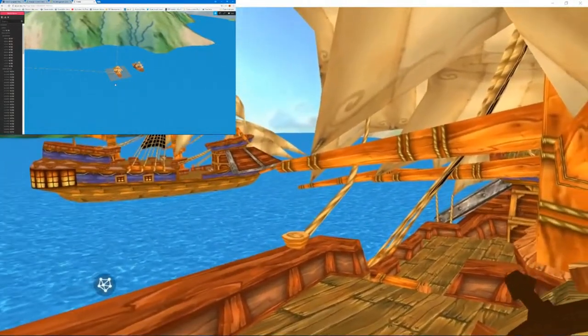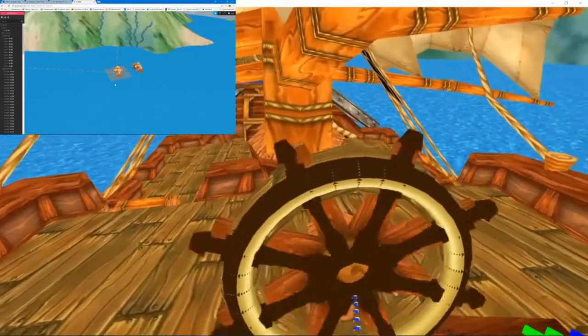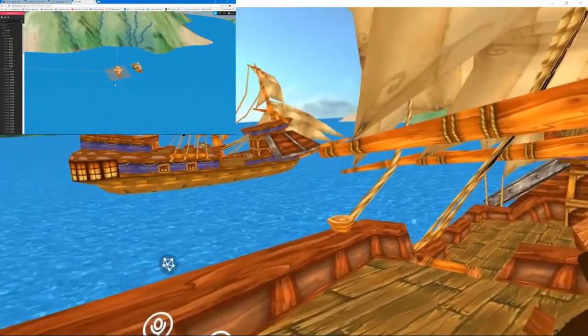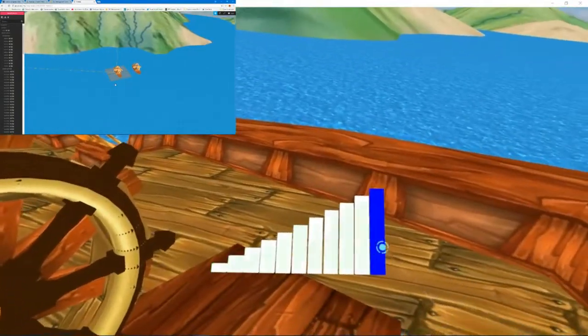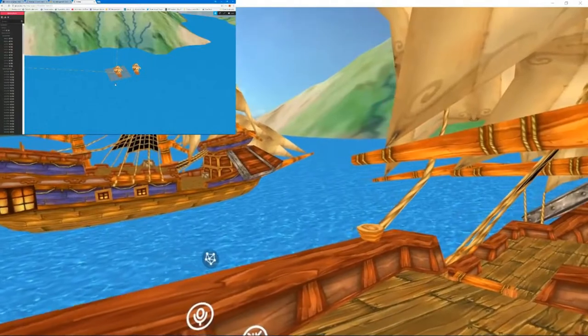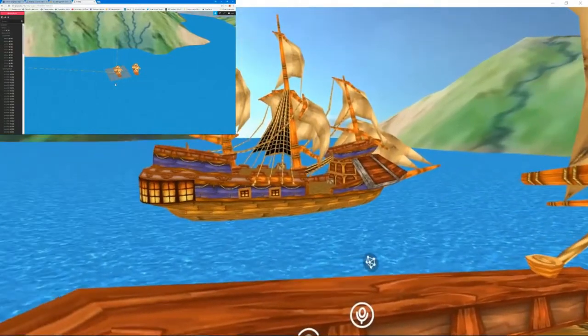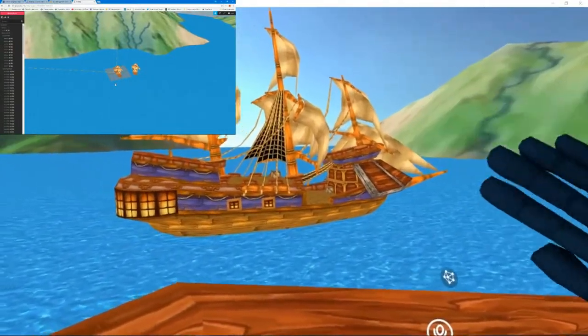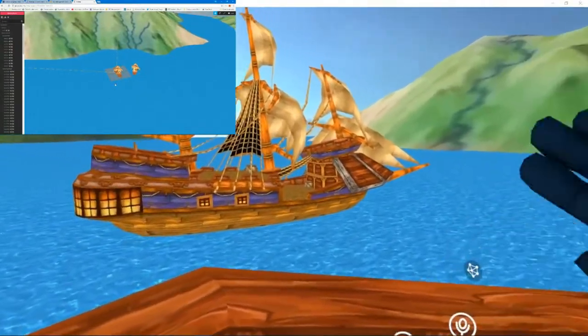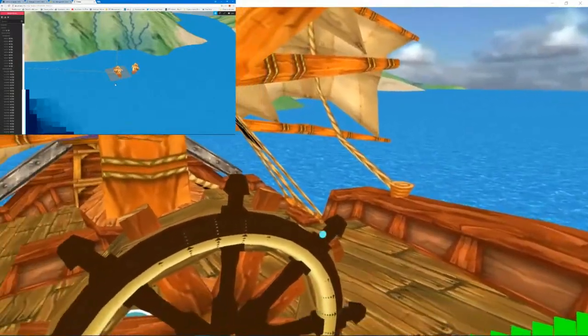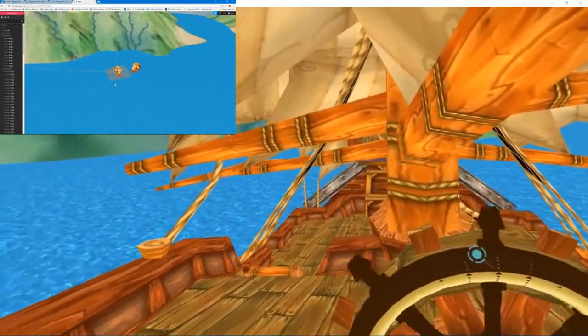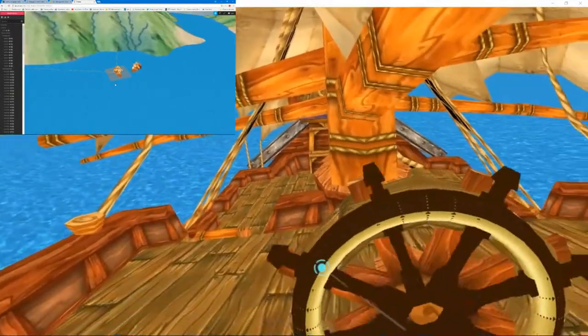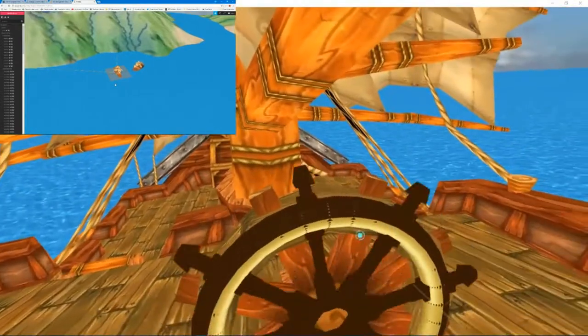But anyway, I thought I'd upload it just to give everyone an idea. Maybe in the future I might revisit it. But I have noticed there is a sailing simulator now, so there's not really the space for it anymore.